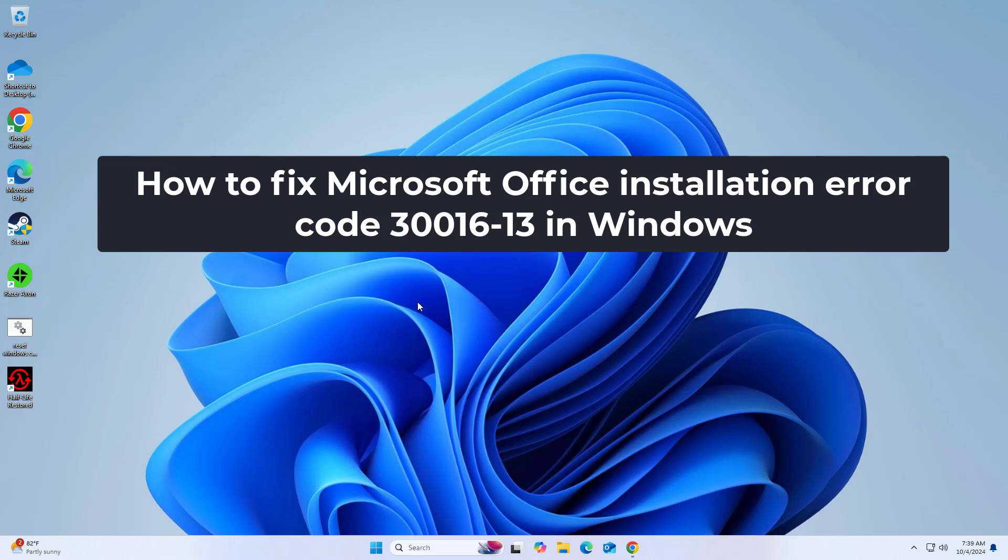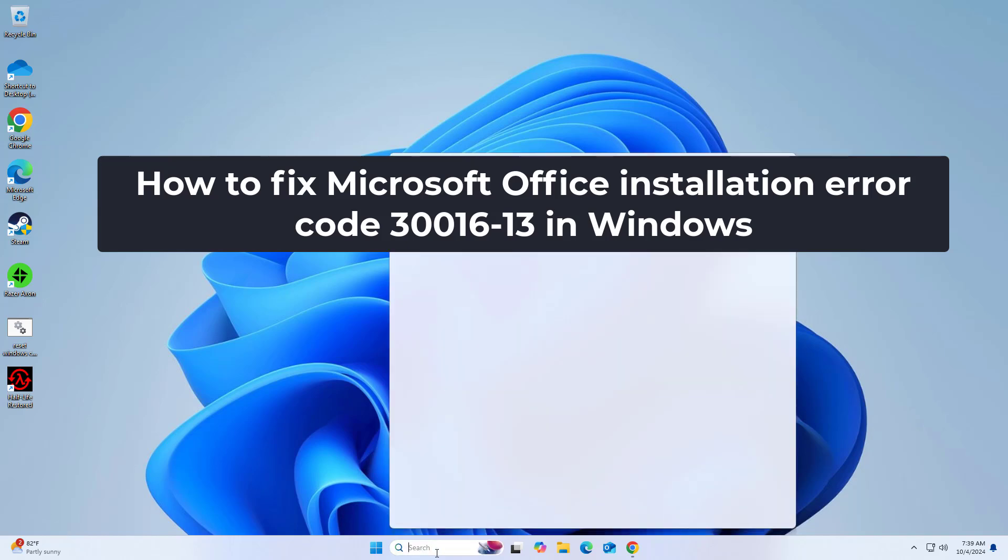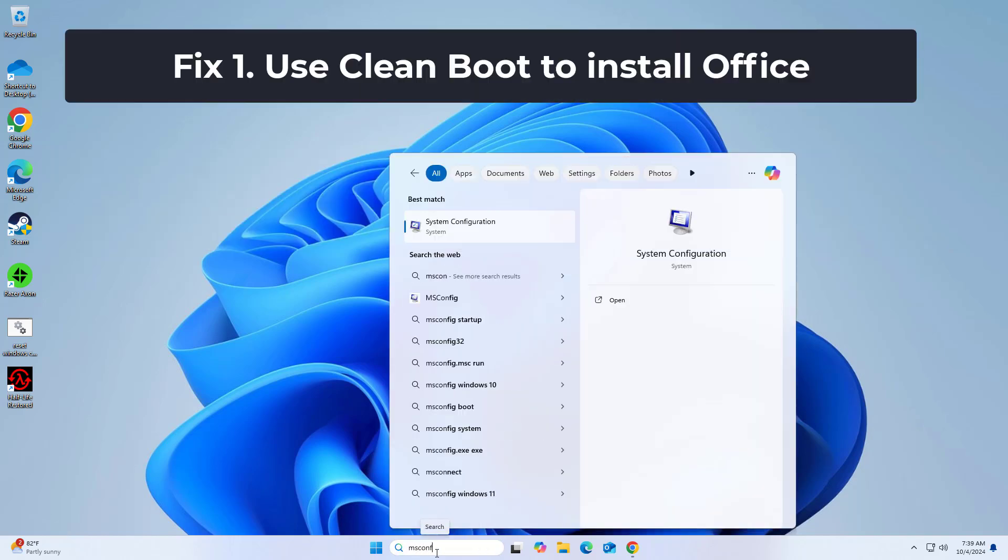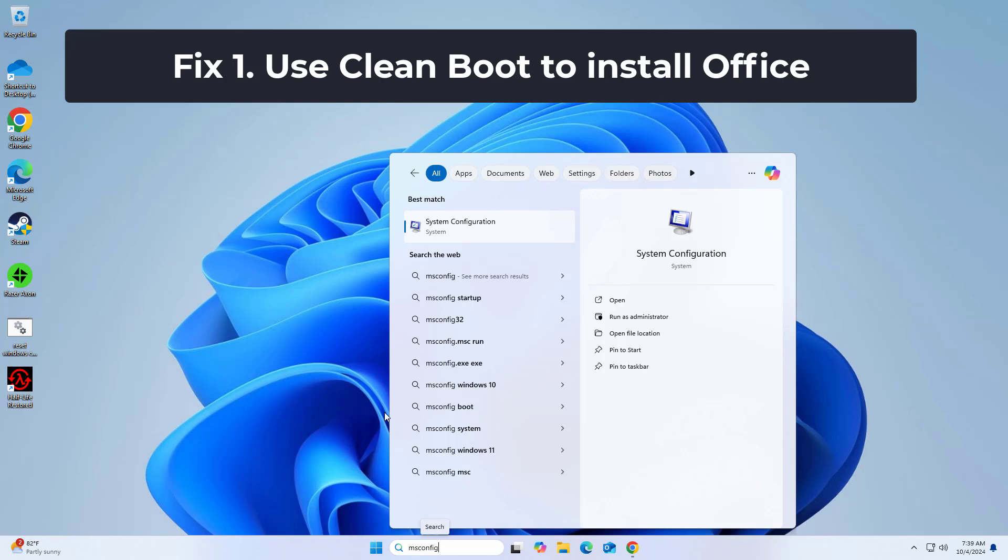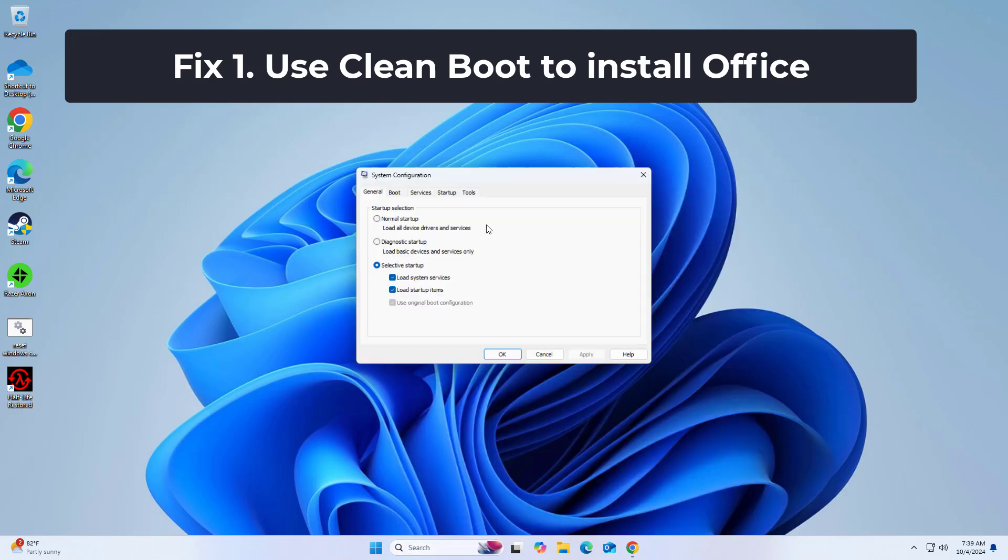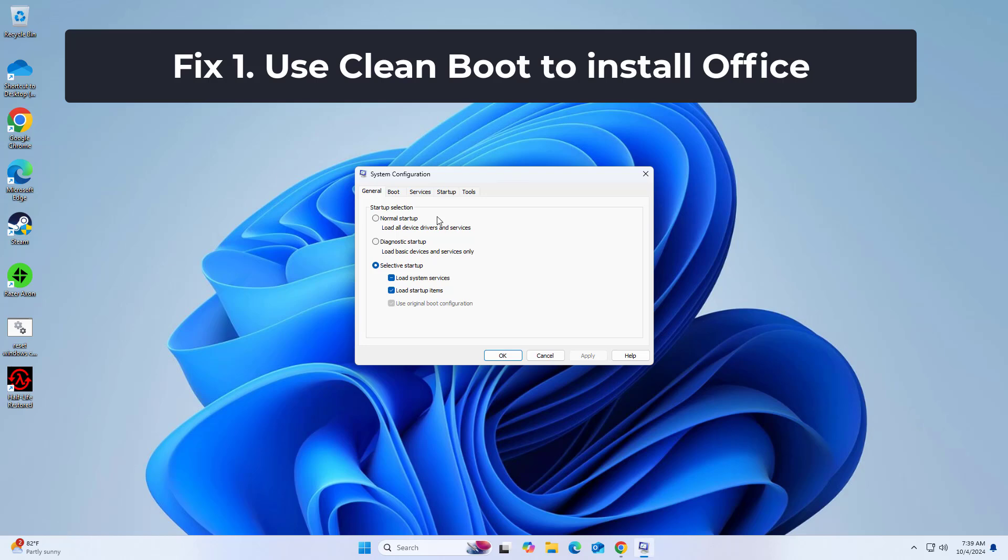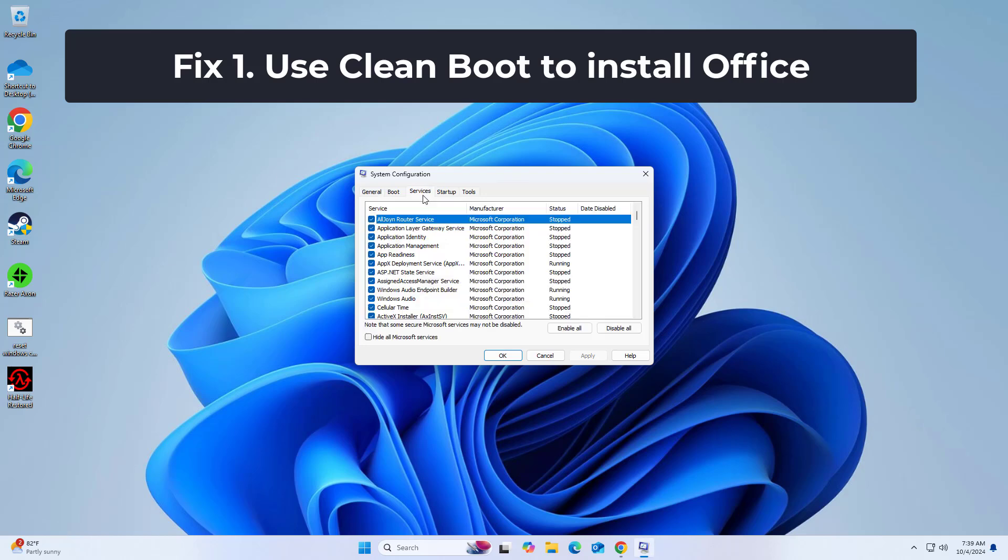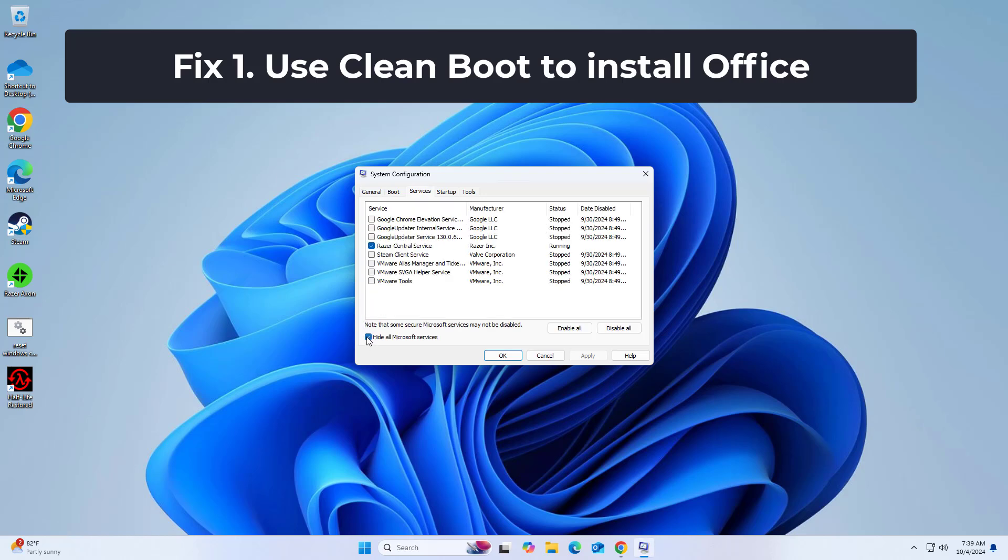How to fix Microsoft Office Installation Error Code 30000 and 16-13 in Windows. Performing a clean boot starts Windows with a minimal set of drivers and startup programs, which can help resolve software conflicts.